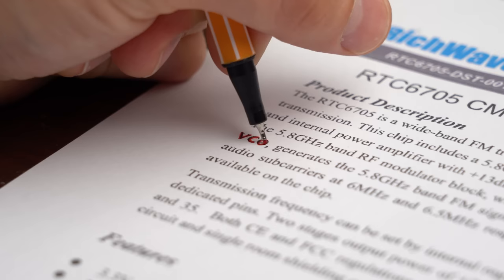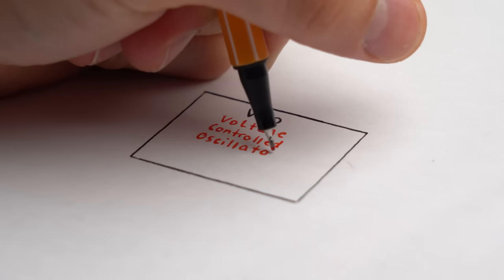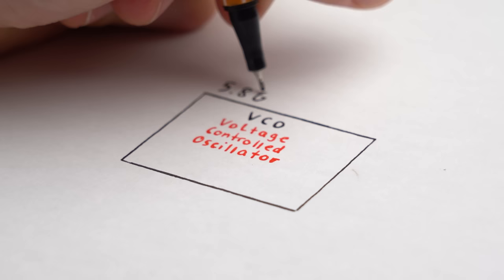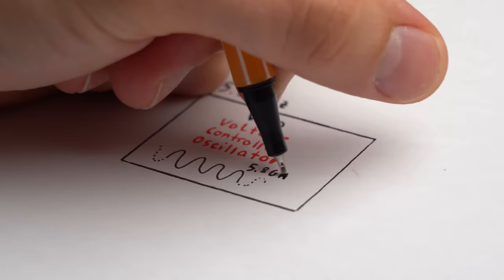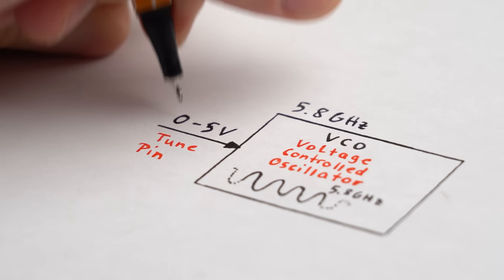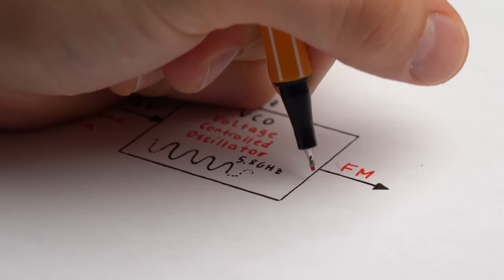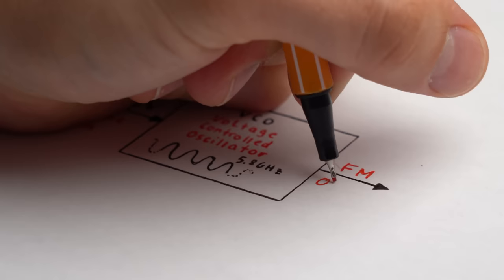Instead I got interested in VCOs the datasheet mentioned which stands for voltage controlled oscillator. For example a 5.8GHz VCO would internally create a 5.8GHz signal whose frequency we could fine tune with a DC voltage through the tune pin. And thus on the outputs we would once again get the frequency modulated signal we were after from the beginning.